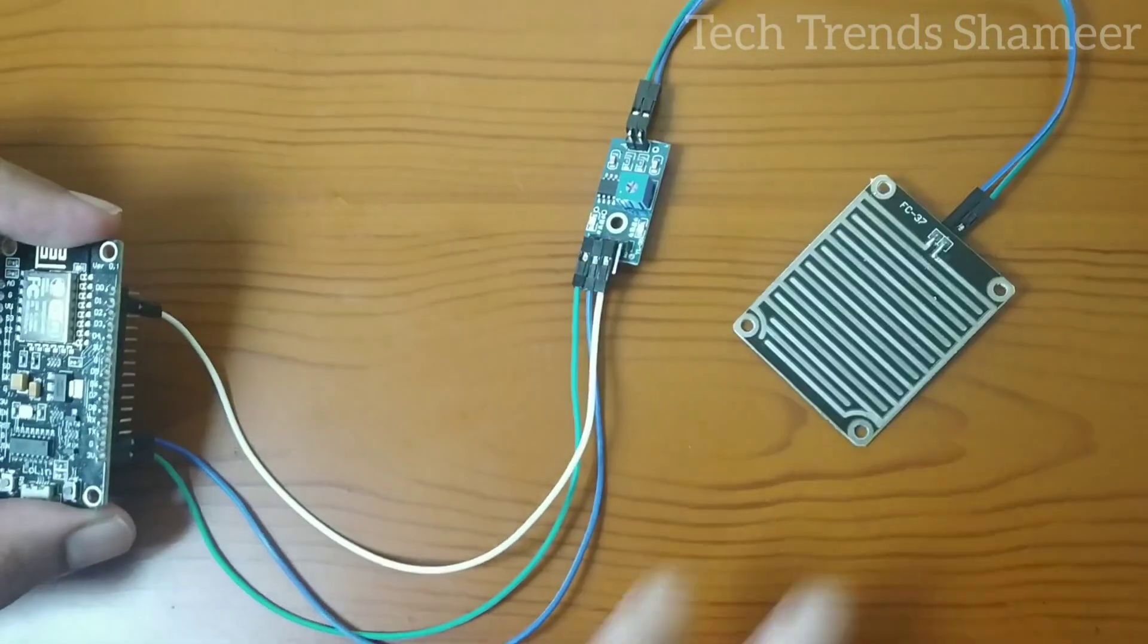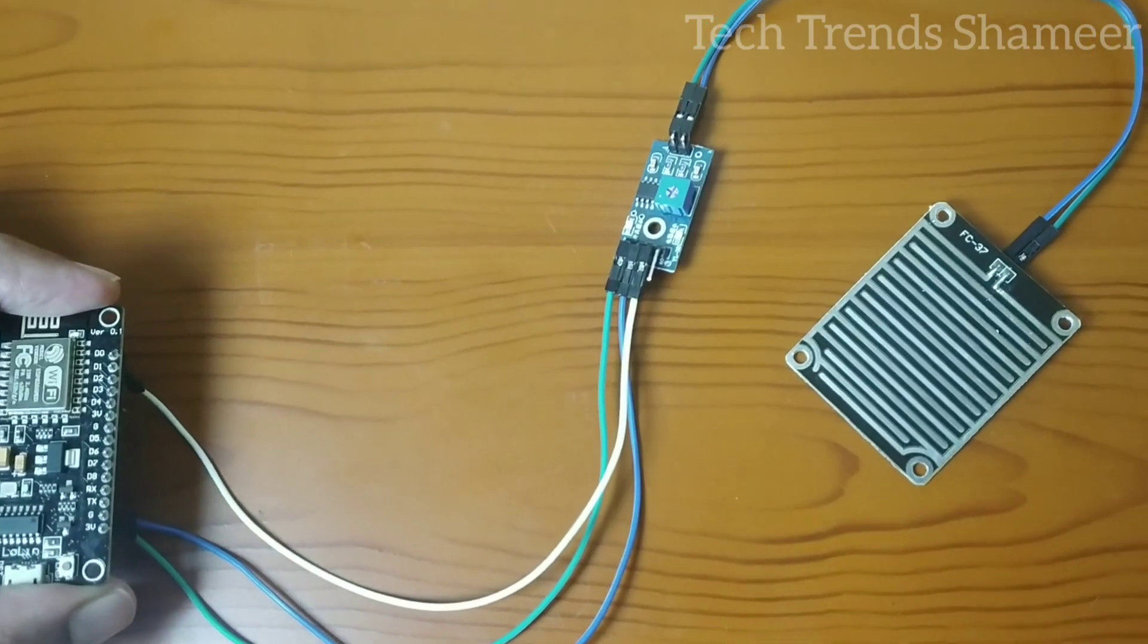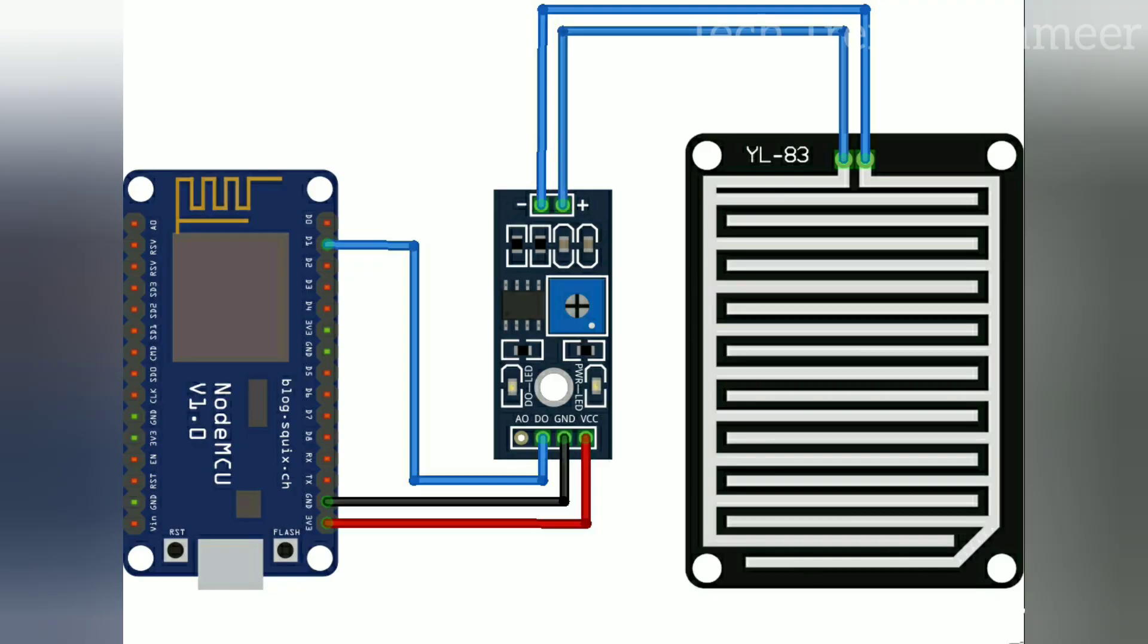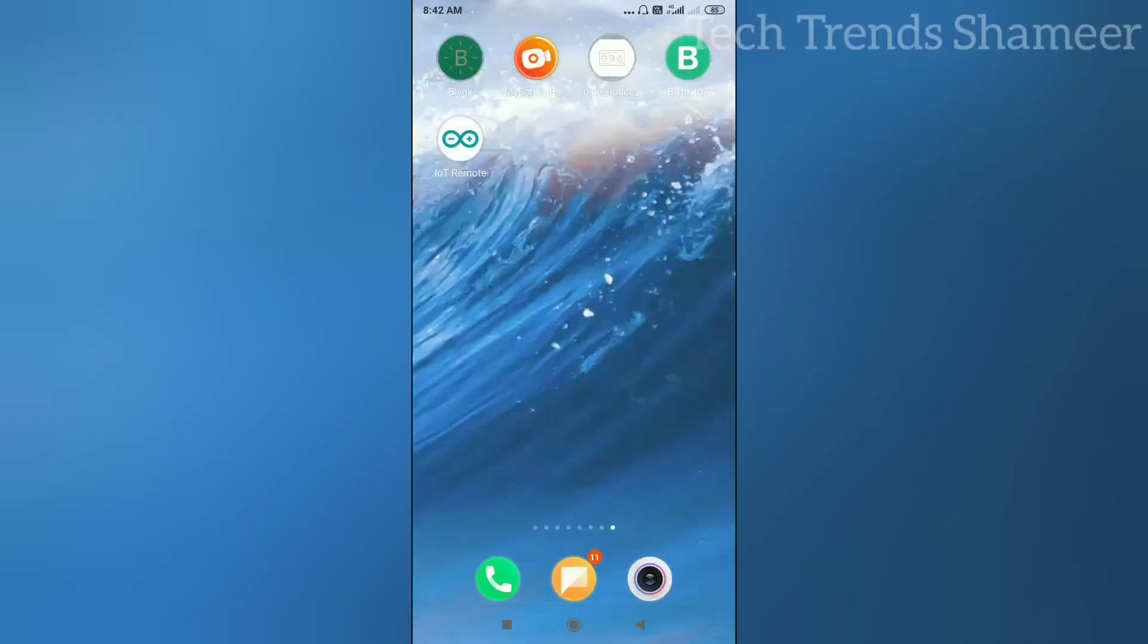This is our circuit connection. Download the Blink app from the Play Store and open the app.